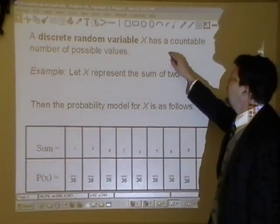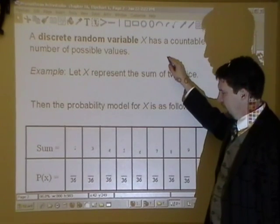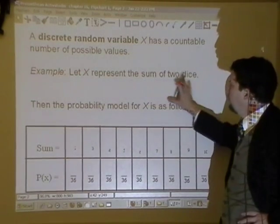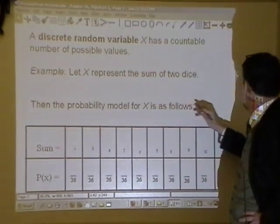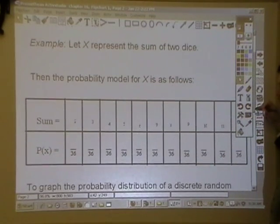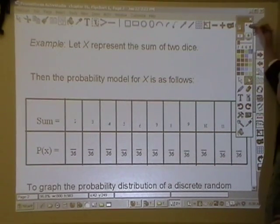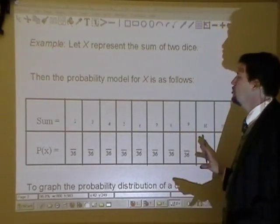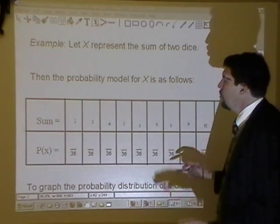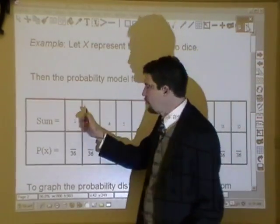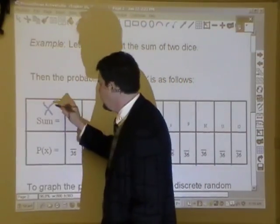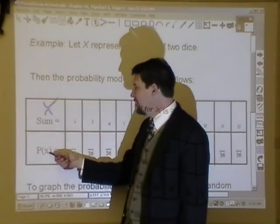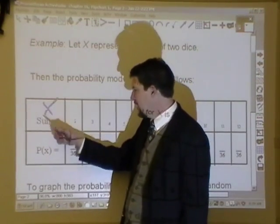A discrete random variable X has a countable number of possible values. As an example, let's represent the sum of two dice. We're going to create what's called a probability model — a kind of two-way table of the distribution of what can happen. I have the sum of the values, which I'll call X, and the probability of obtaining each value of X. This model will show how the distribution falls out and the probabilities associated with it.